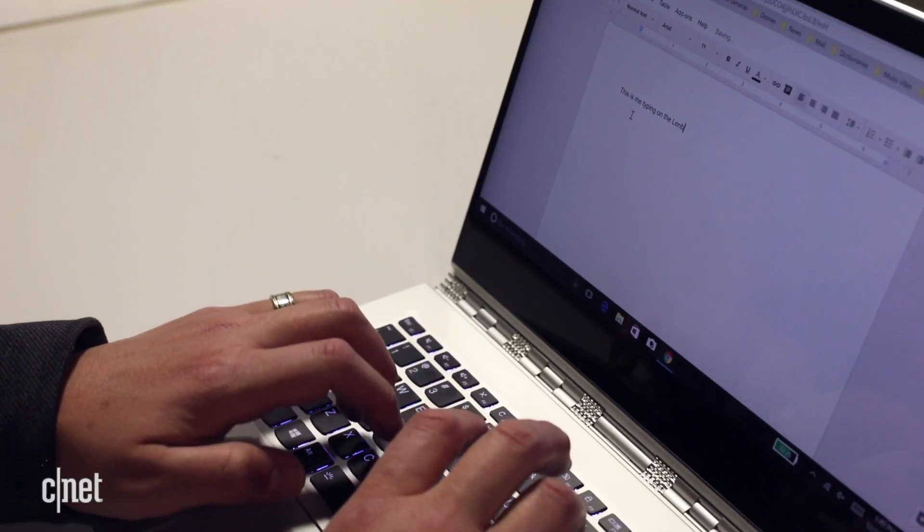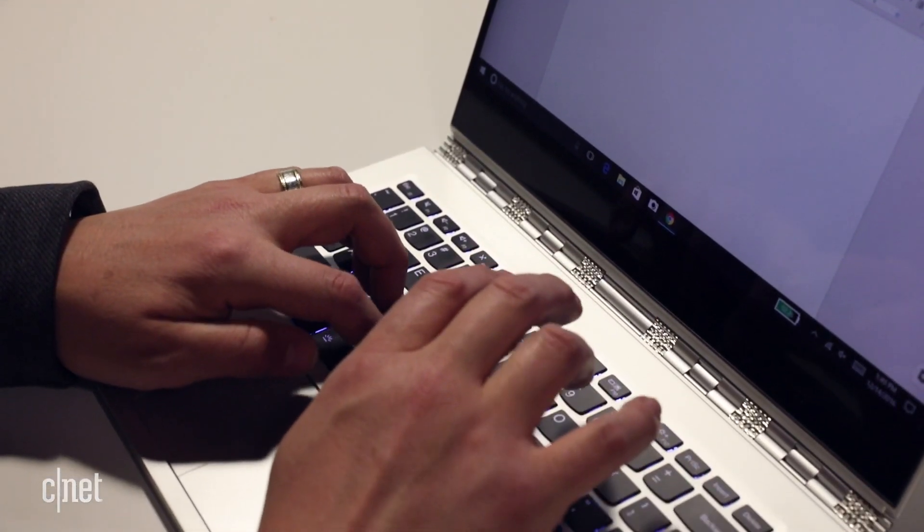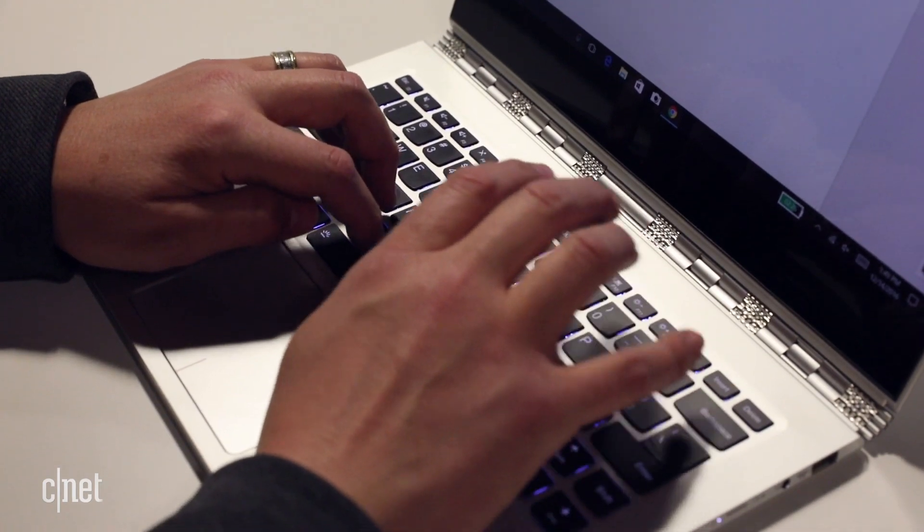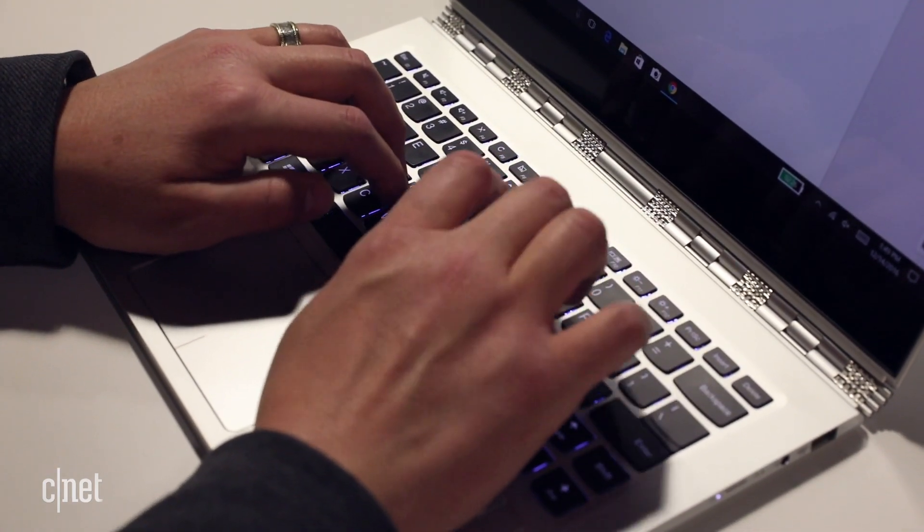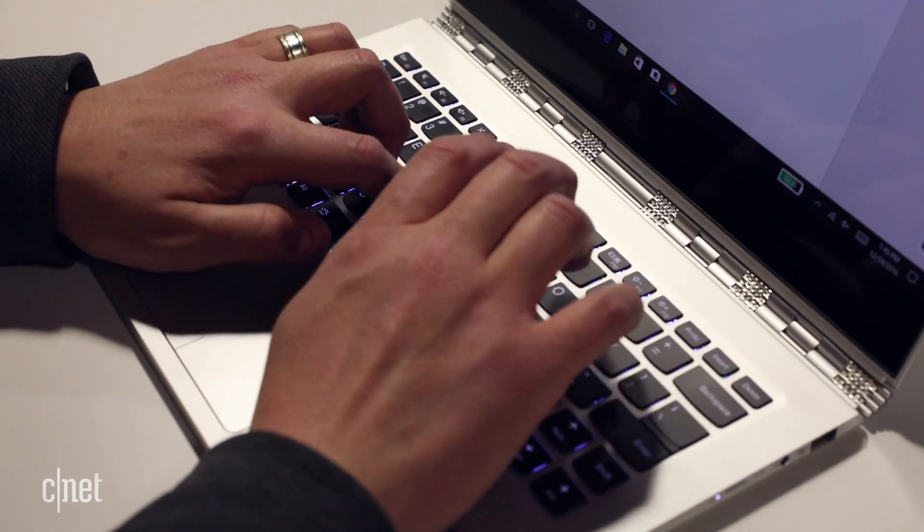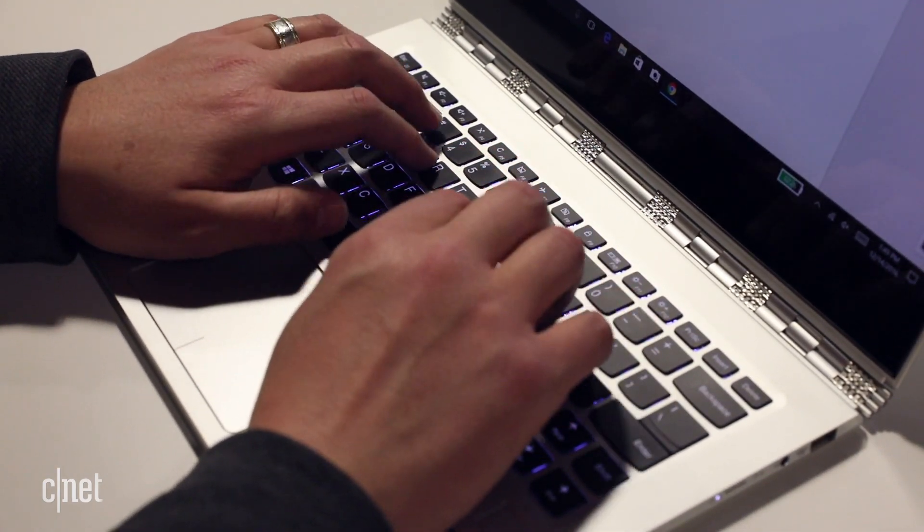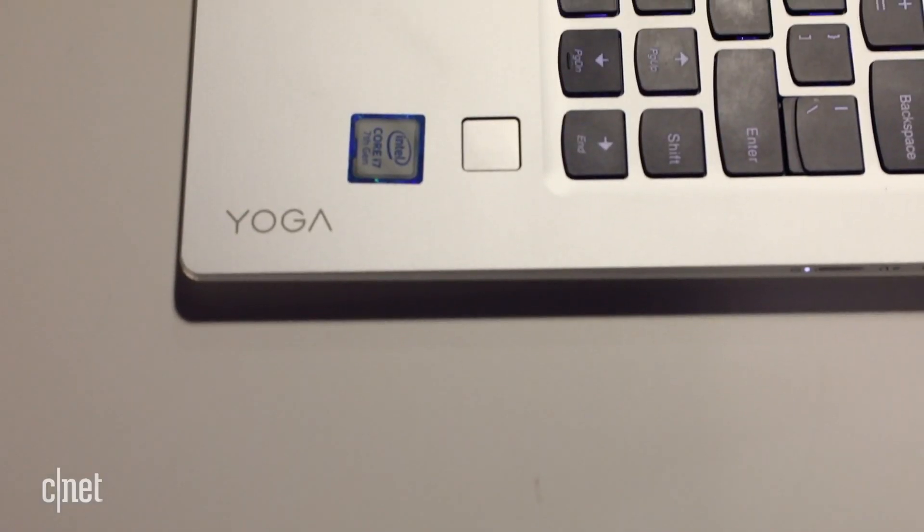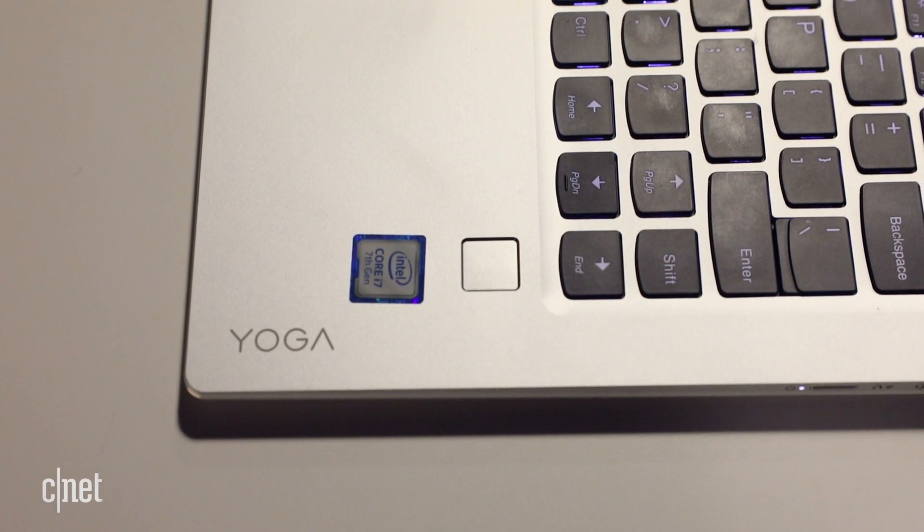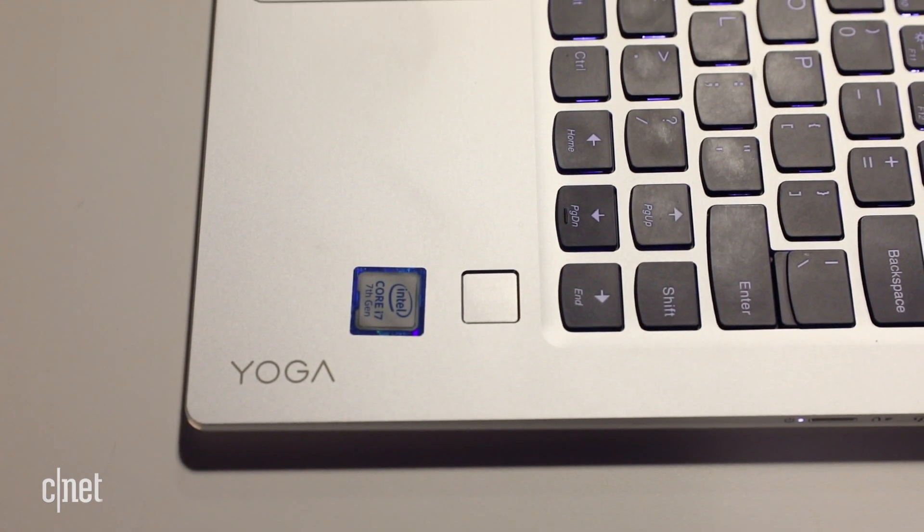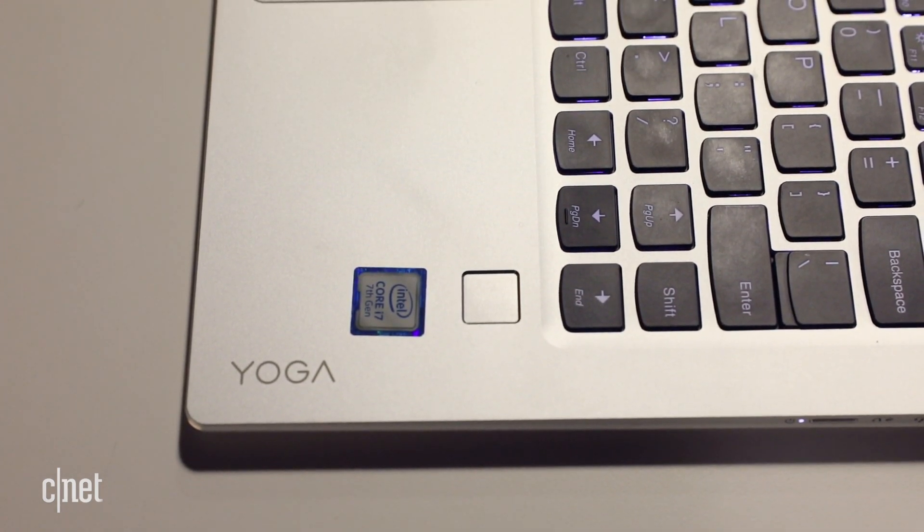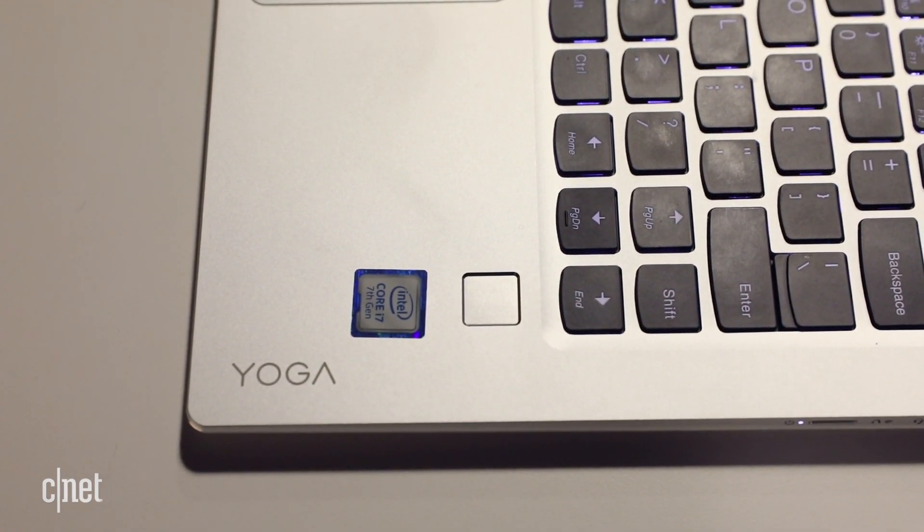The display and the design are the highlights of this update, but the touchpad and keyboard are excellent too, with the exception of the tiny shift key at least, and you get a fingerprint reader for extra security.